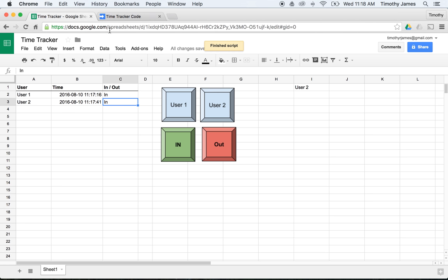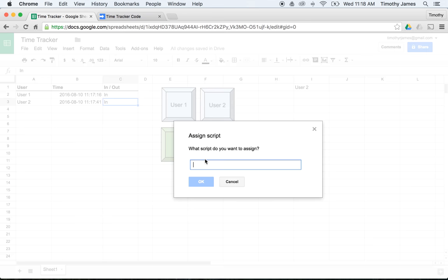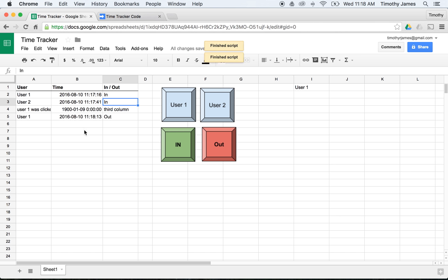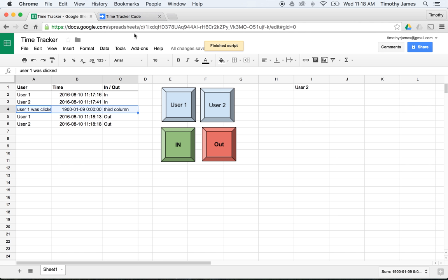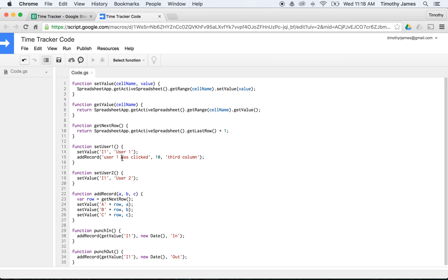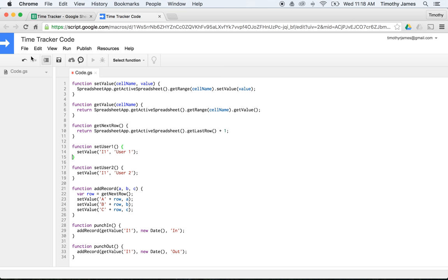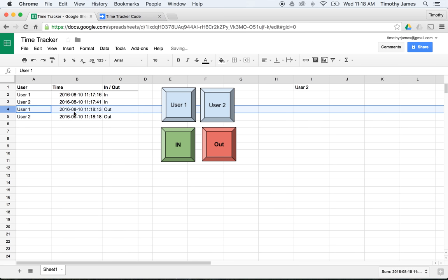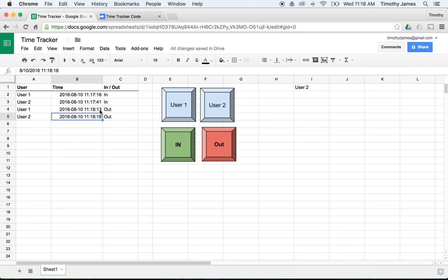We'll save our code and assign the last button. If I click punchOut for User 1 and then for User 2 — we still had some test code left ('User 1 was clicked'), so let's delete that, save, and come back and delete that record. Now we can see we've got a user clocked in and a user clocked out. This will keep track of all time records, and you can use those later to calculate how long somebody was actually working.